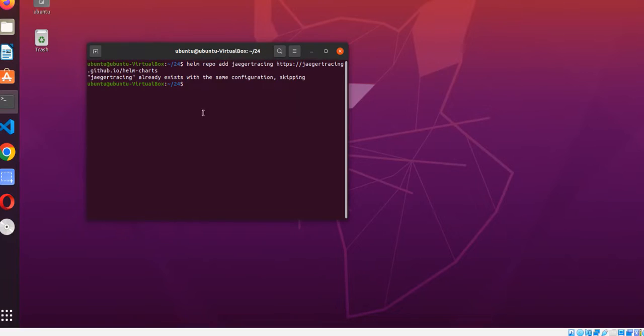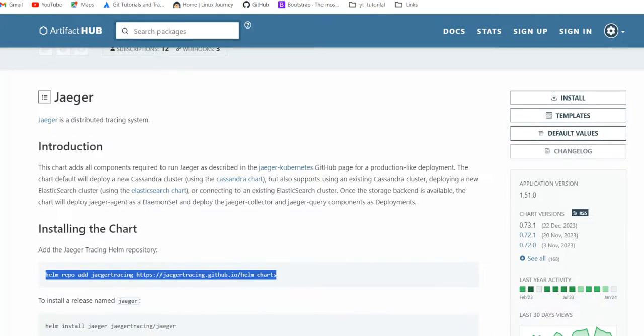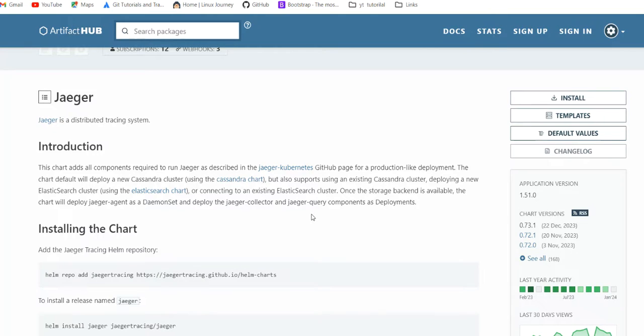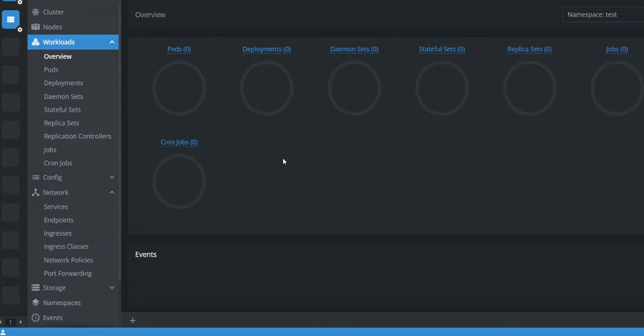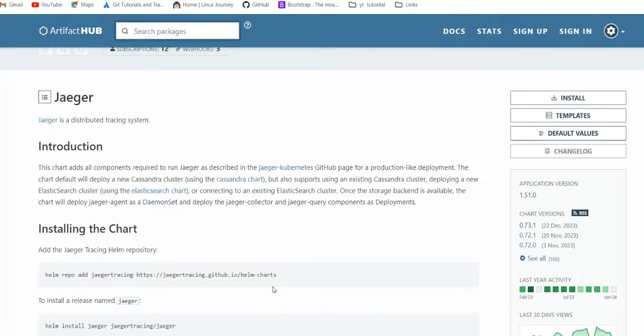Okay, we already have this repo added. Let's come back. We need to require a namespace, otherwise our deployment will go in the default namespace. For that, I have Lens connected to my cluster and here I have a test namespace which currently is empty. Nothing is there. We have to configure that.